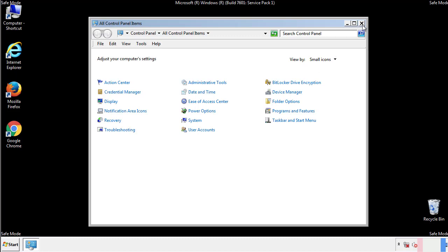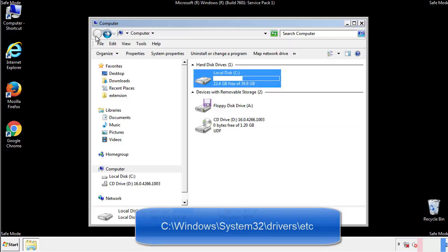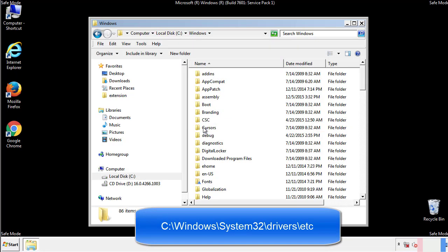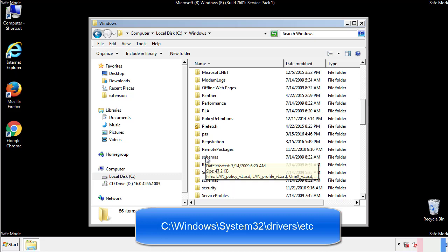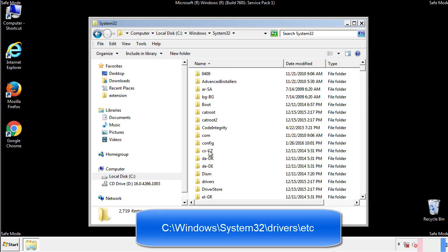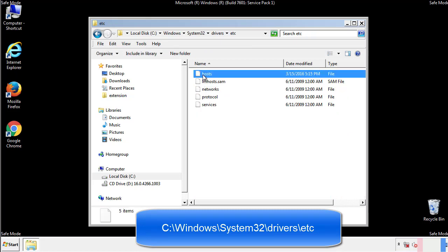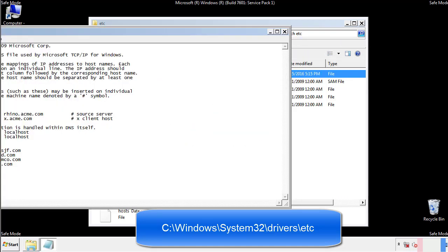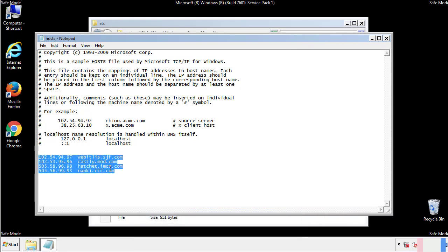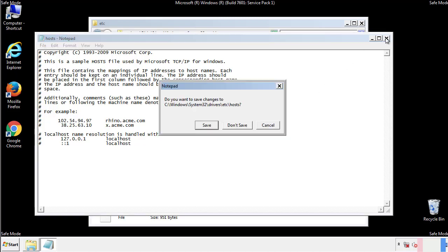Now we want to make sure that there aren't any IPs added to the host file which could transmit information back to the hackers. Follow this directory. We want to delete any suspicious IPs from here on down. Save the file and we're done.